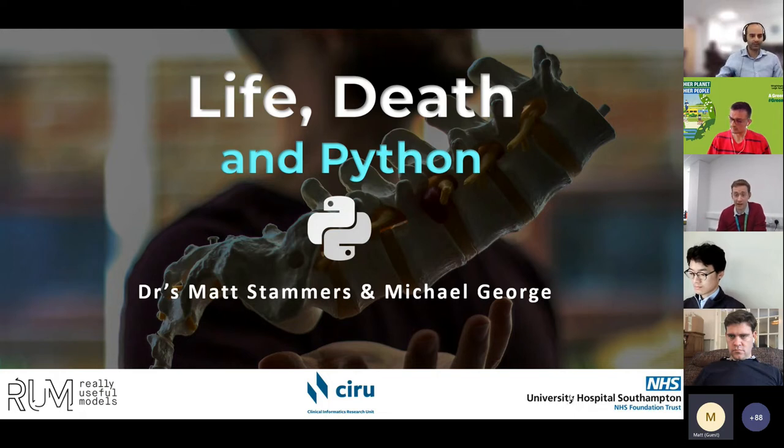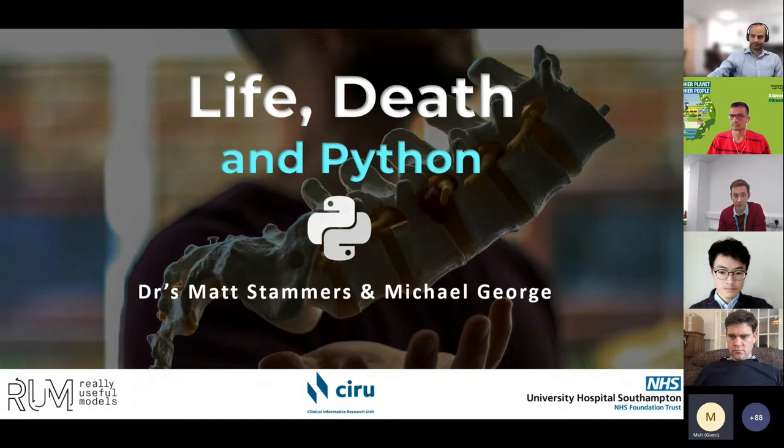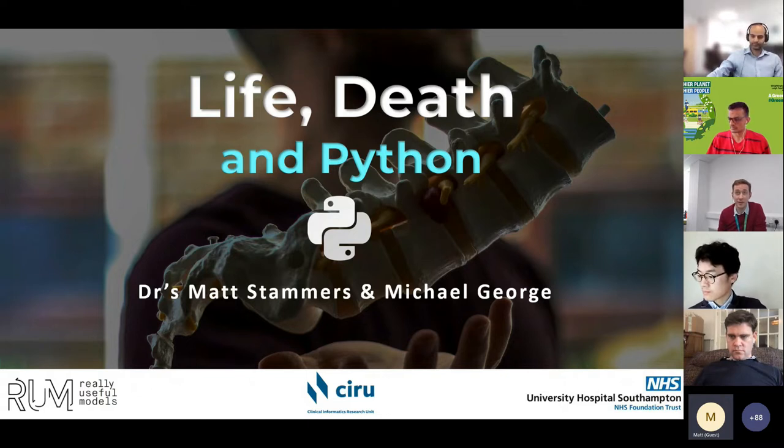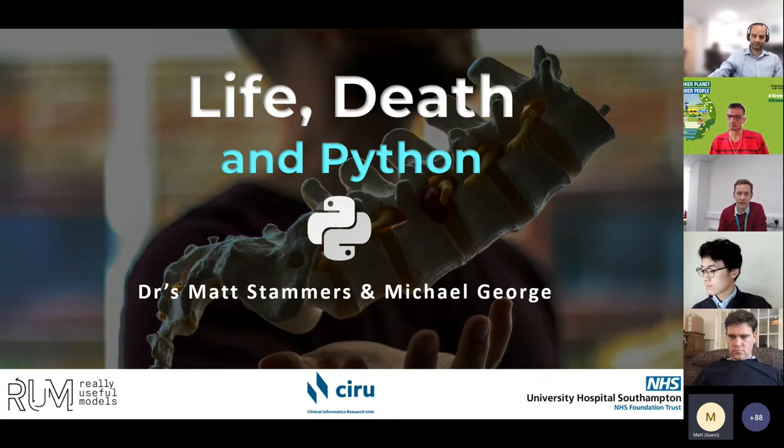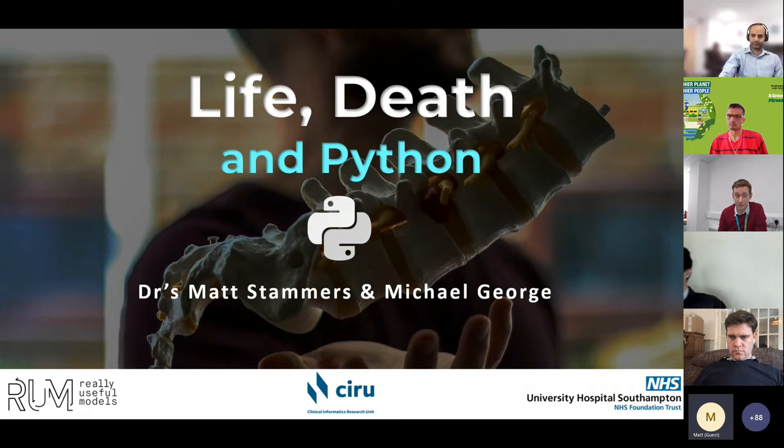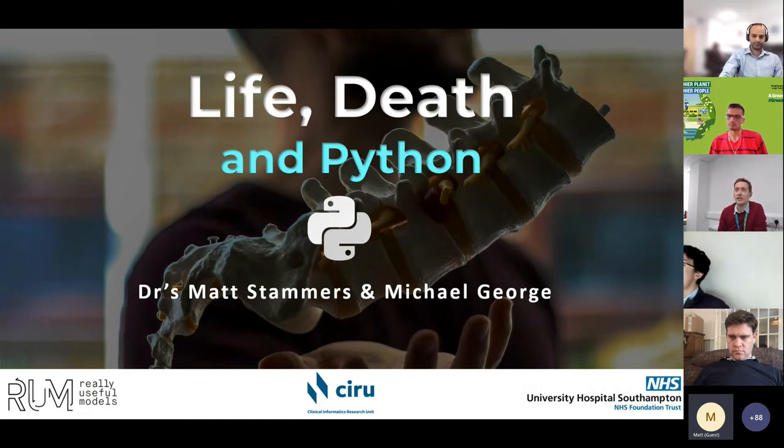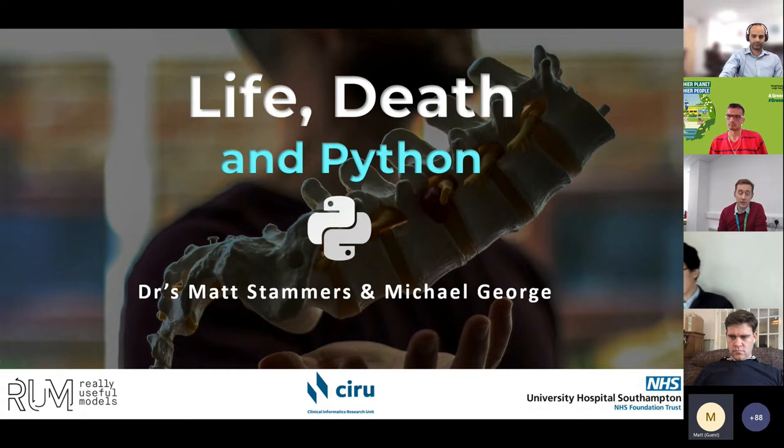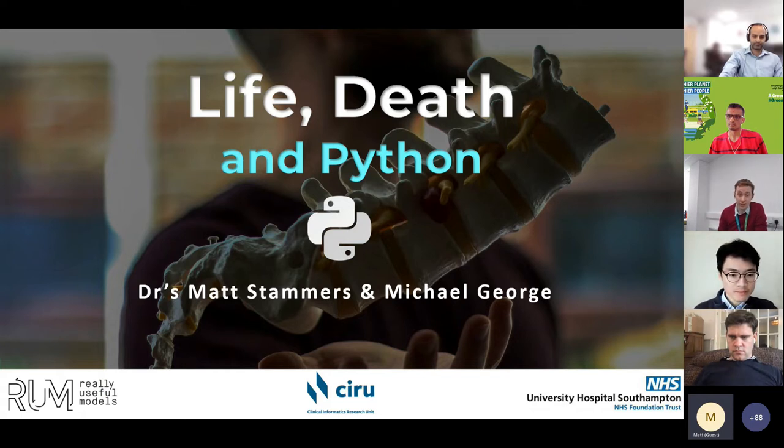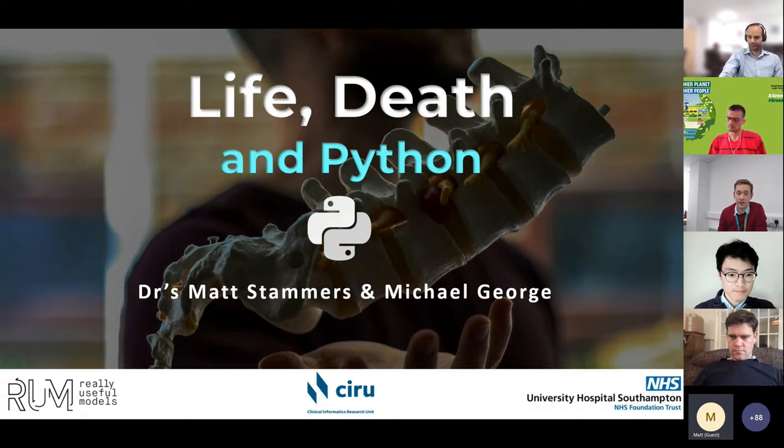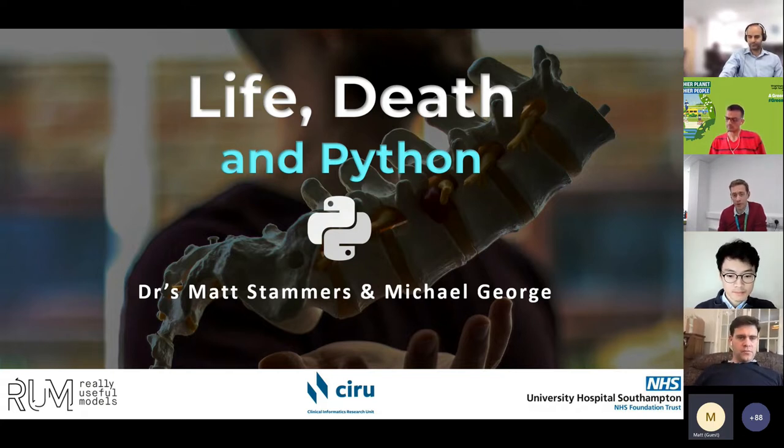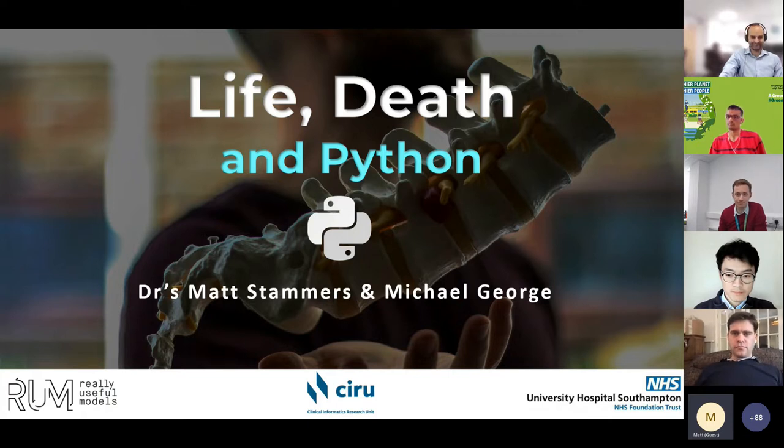Yeah, I'm Dr. Stammis. Both me and Michael are clinicians. My background, I'm a consultant gastroenterologist, but I spend half my time doing data science and trying to engage with all the stuff which is the future of healthcare. I'm one of the directors of RUM, an open source community. We both work in the Clinical Informatics Research Unit, a division of University of Southampton, and we're both employed by University Hospital Southampton.